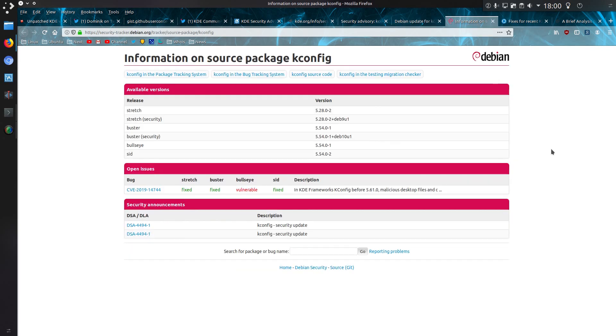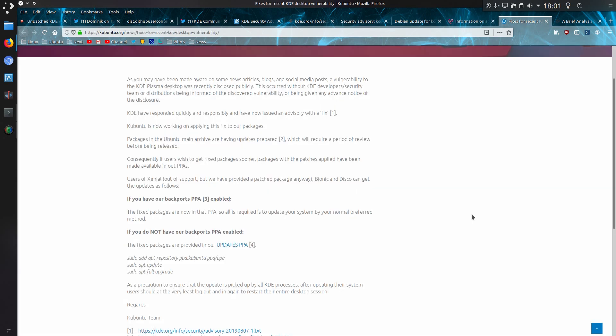Debian have released fixes for their old stable, current stable, and SID. Kubuntu seems to be working on fixes for the stable release of their packages, but if you have the backports repository enabled, then you'll get the fixes straight away.